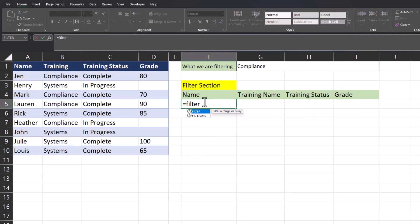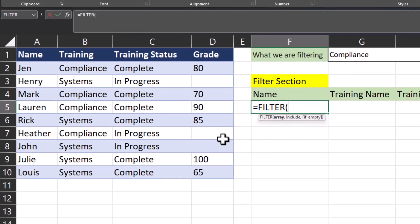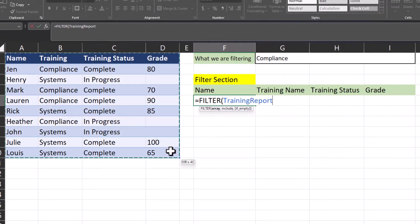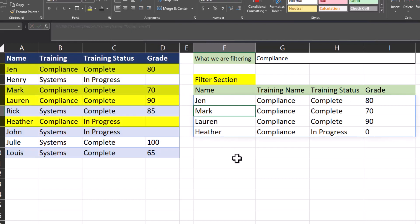We'll start by entering the FILTER function into this cell. Notice for this function there are only two required arguments: the array and what the filter should include. For the array I'll enter in the entire training report. After a comma I'll highlight the training column and then type in the training name we're looking for — in this case compliance. You could also click a cell as a reference. Now if I hit close parentheses and enter, Excel has returned all employees that have taken the compliance training, the status, and their grade.